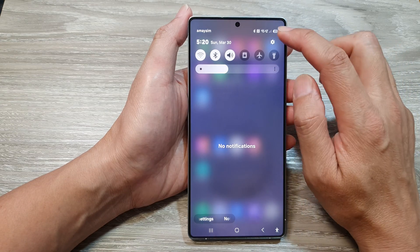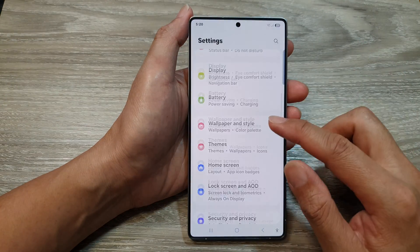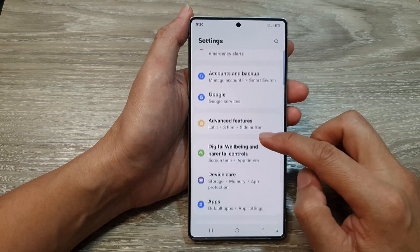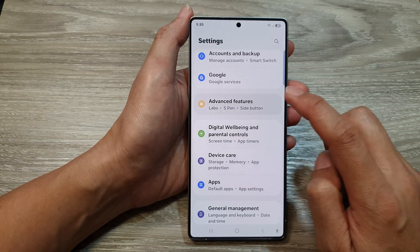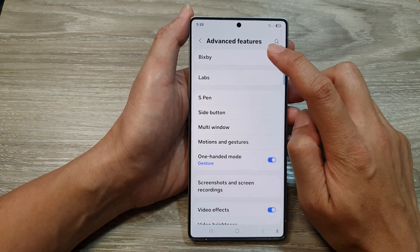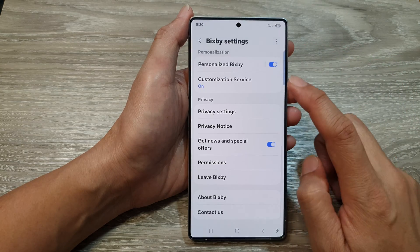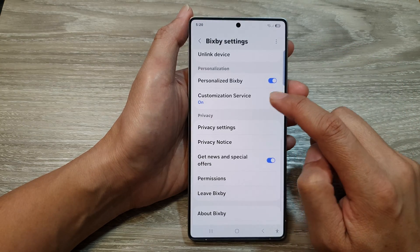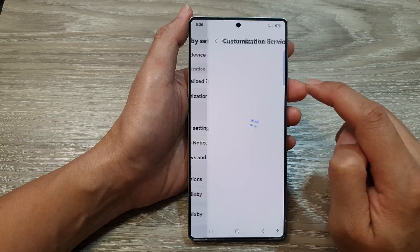In quick settings, tap on the settings icon. Then scroll down and tap on Advanced Features. Next, tap on Bixby. Then scroll down and tap on Customization Service.